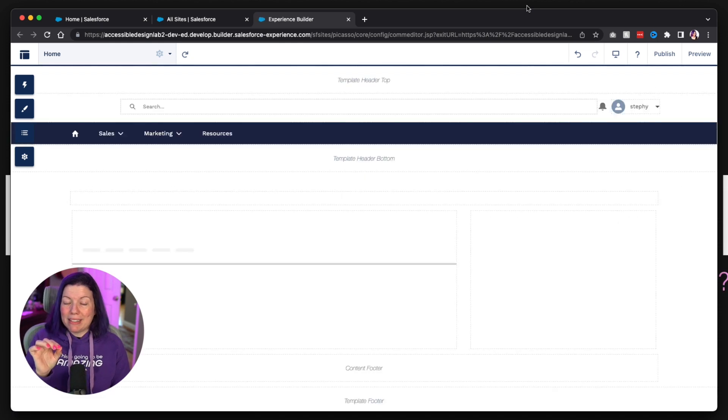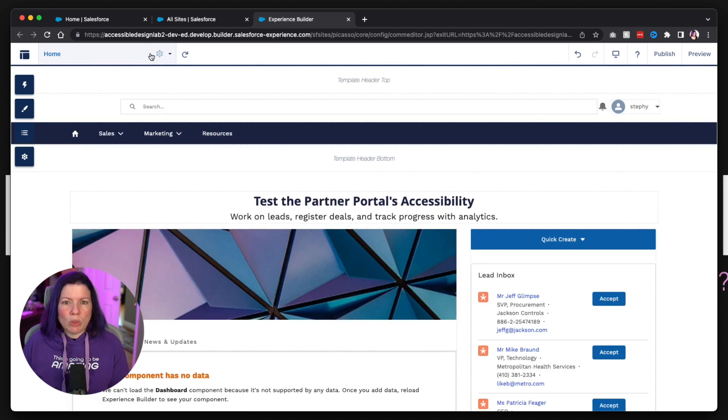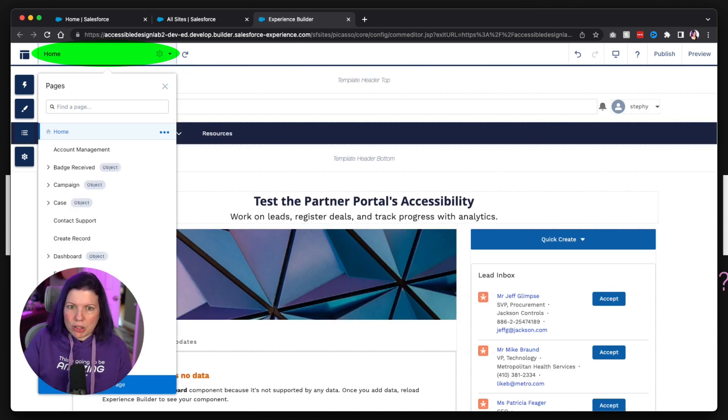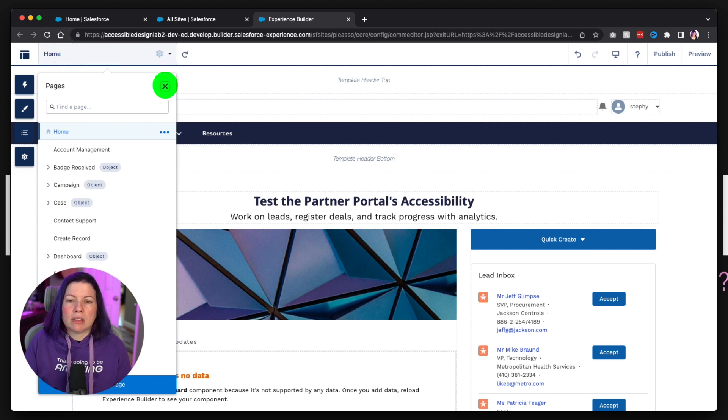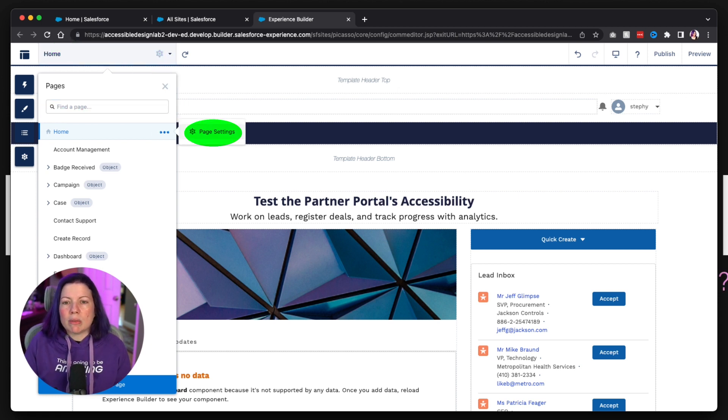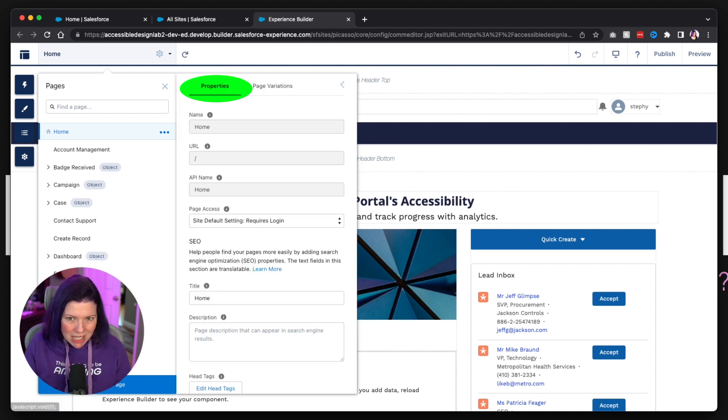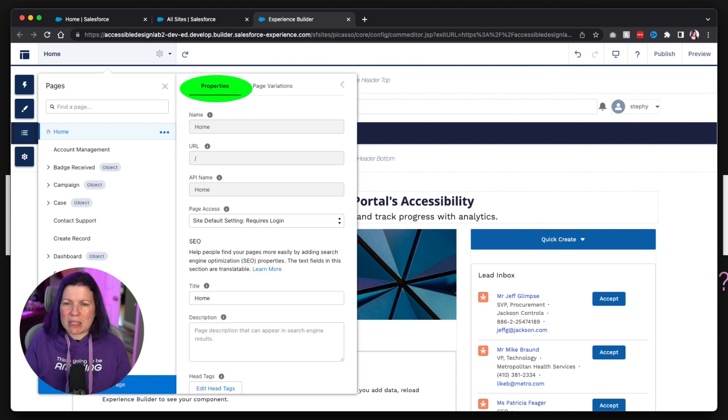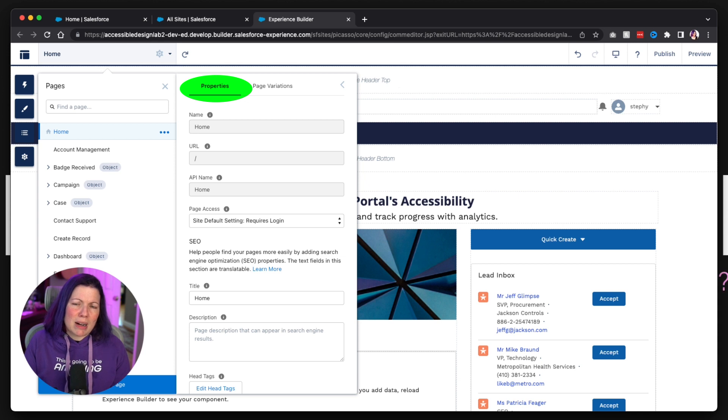So what happened was, okay, so where am I? Enter, tab. Don't want to close it. Don't need to find a page. Let's look at my page actions. I want to see my settings. If I hit tab, I expect to go from properties, page variations tab, and then down into that tab.